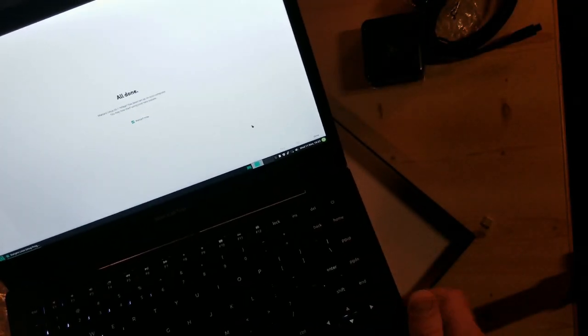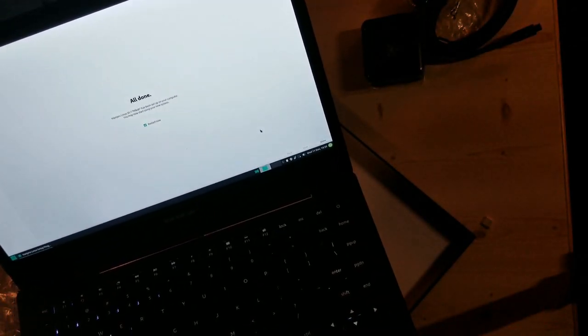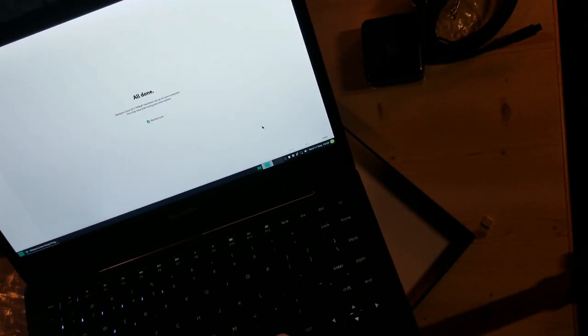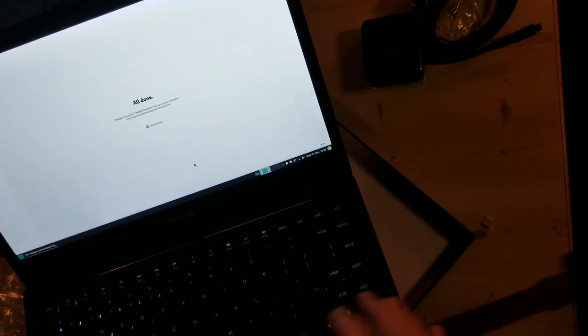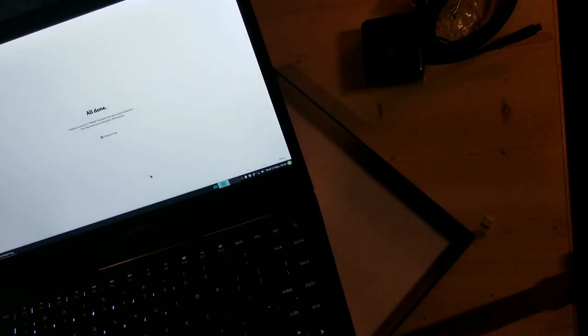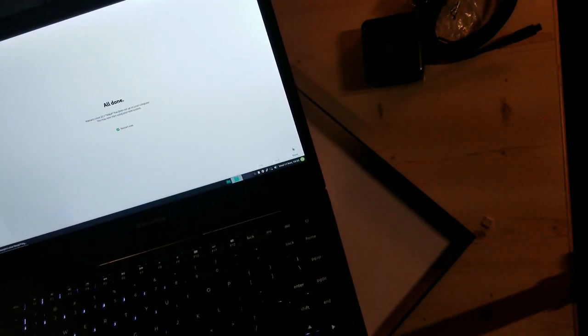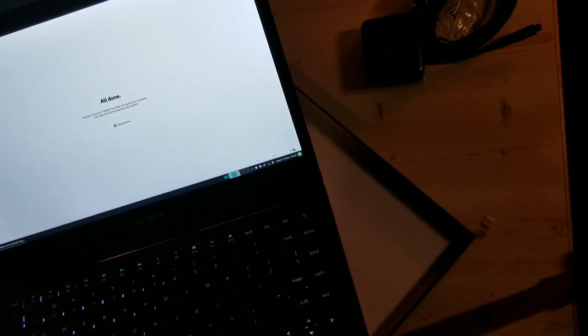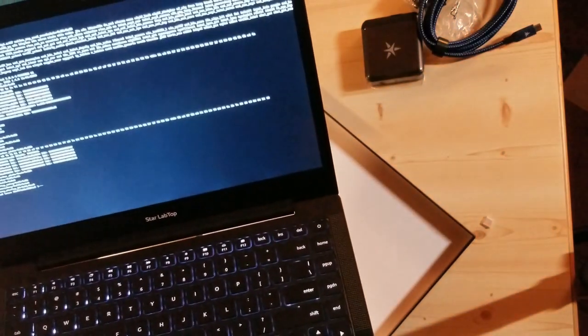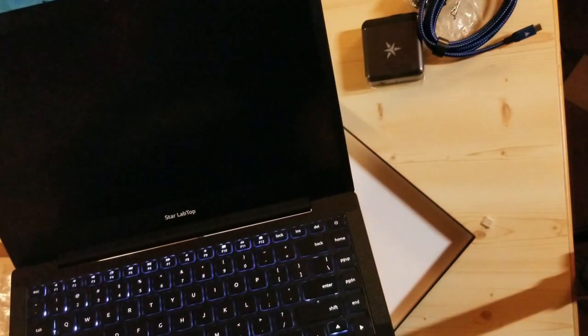So this is going to be an XFCE install from what I can see, and yeah, all done. Reboot. See you later.